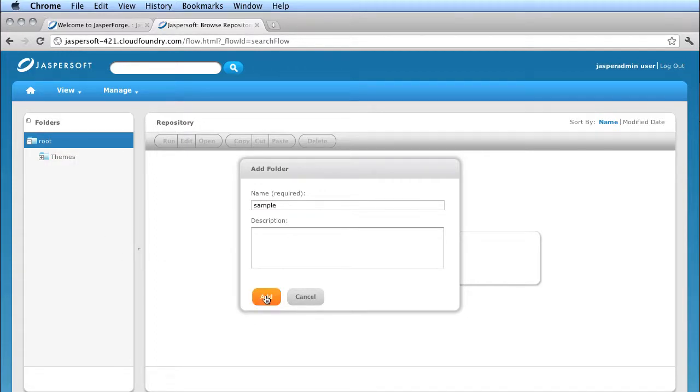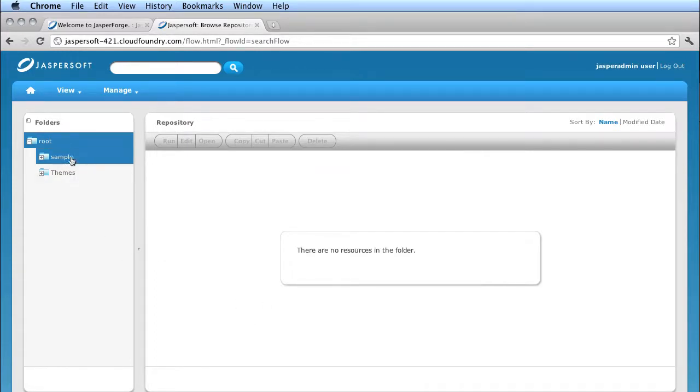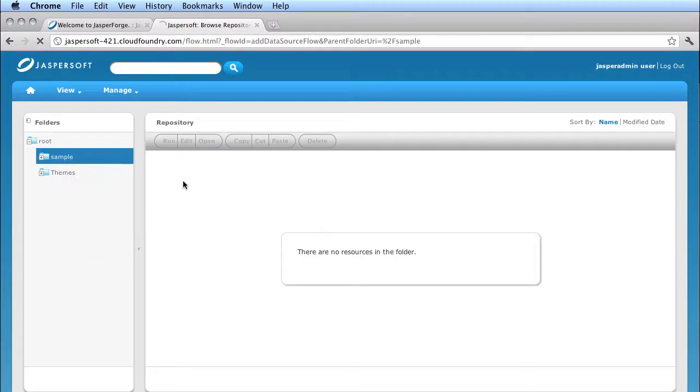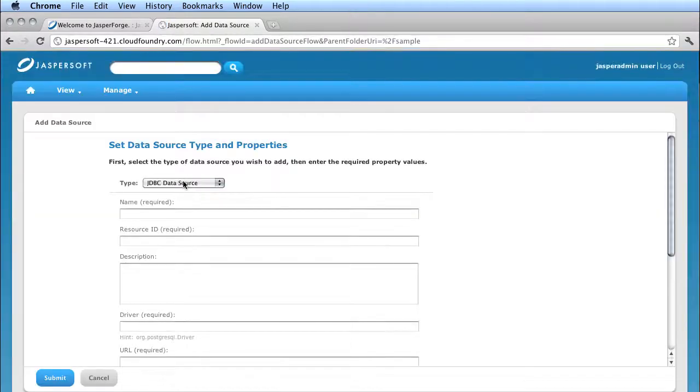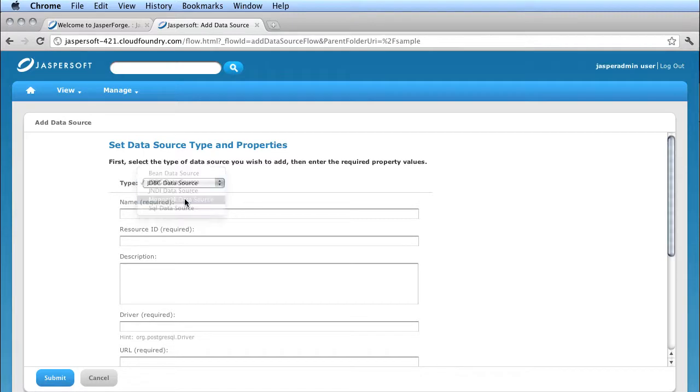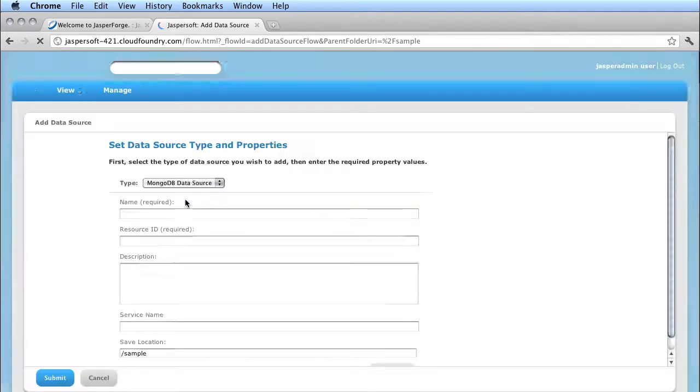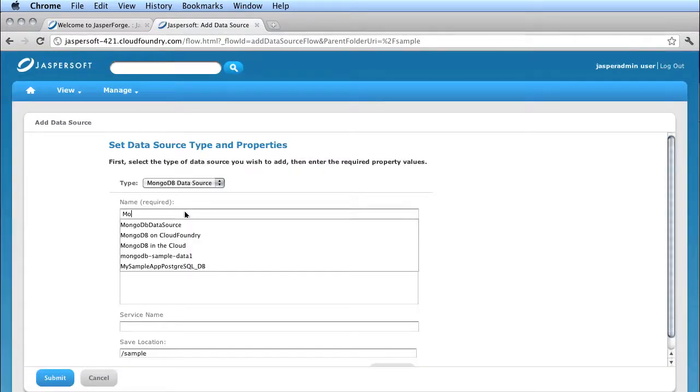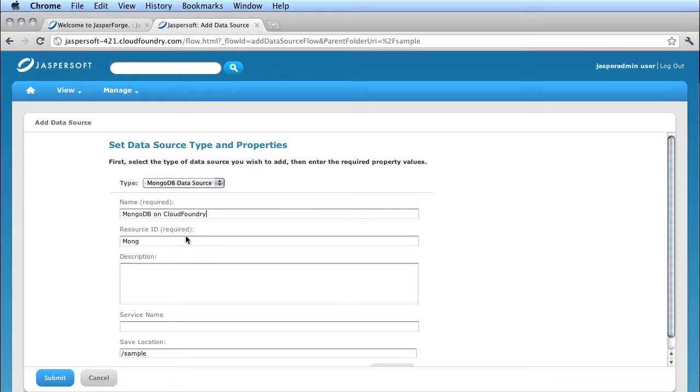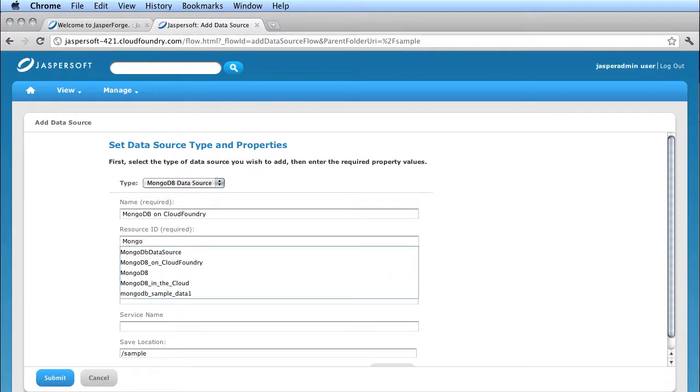Okay, so I've got the sample folder. And when I add a data source, you can see in this dropdown here that I've got a few different choices. Let's go to MongoDB. And I'll give it a name. This will be my MongoDB on Cloud Foundry, and then the service name is the key thing that I need to know.